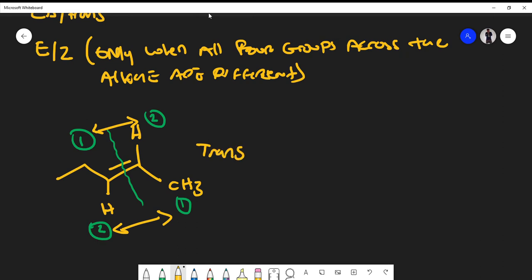This is actually the trans isomer. That is how you use the cis/trans configuration versus the E/Z configuration. Let's look at a different example.